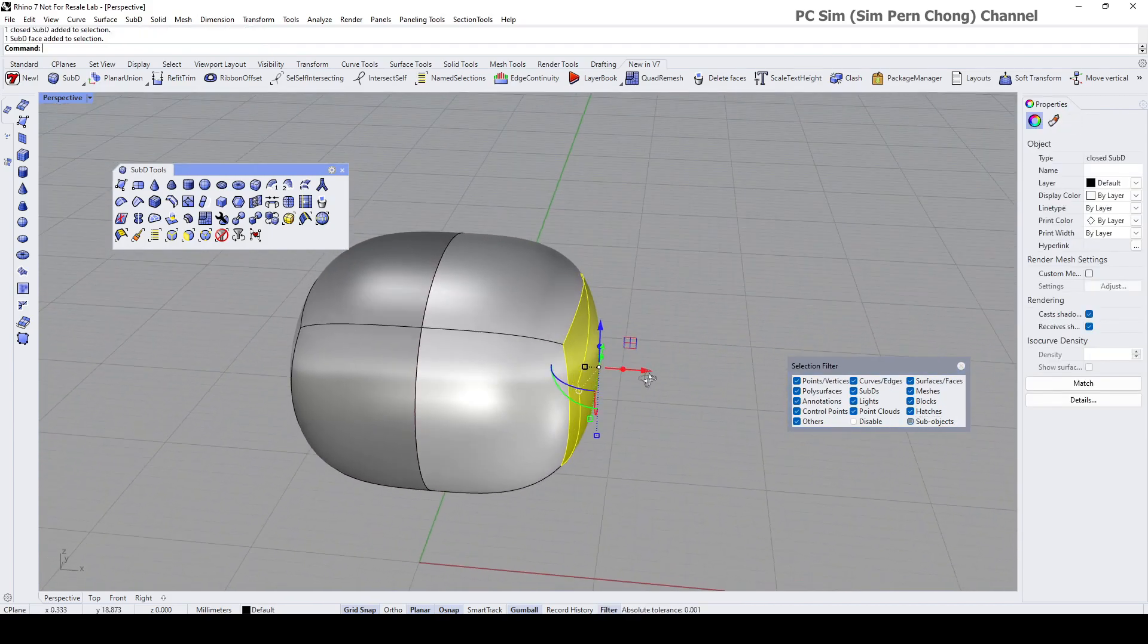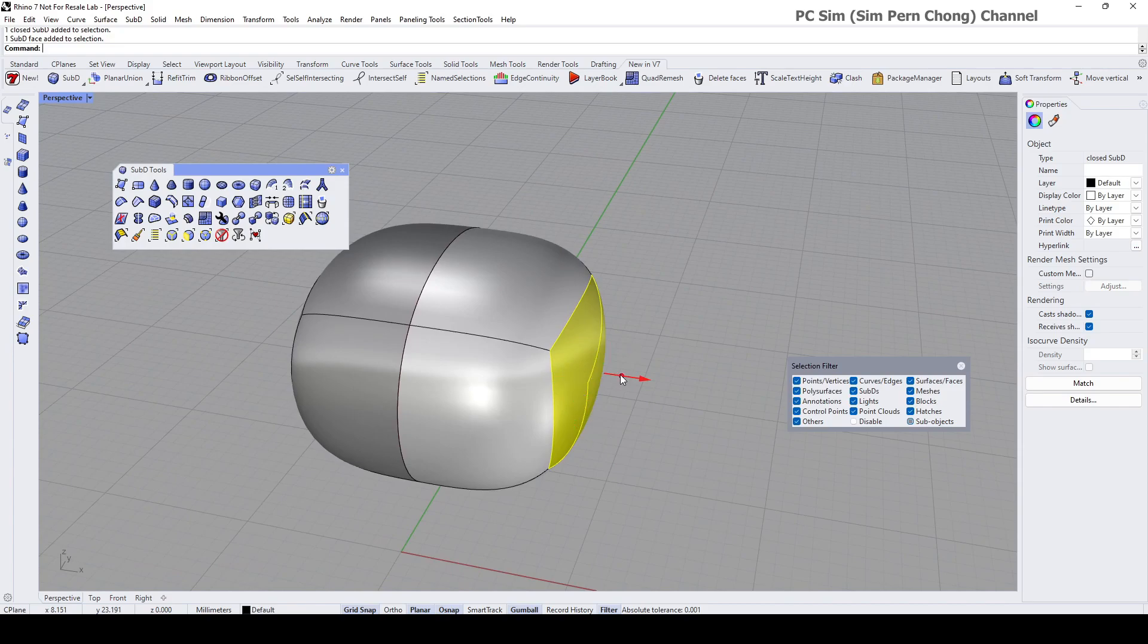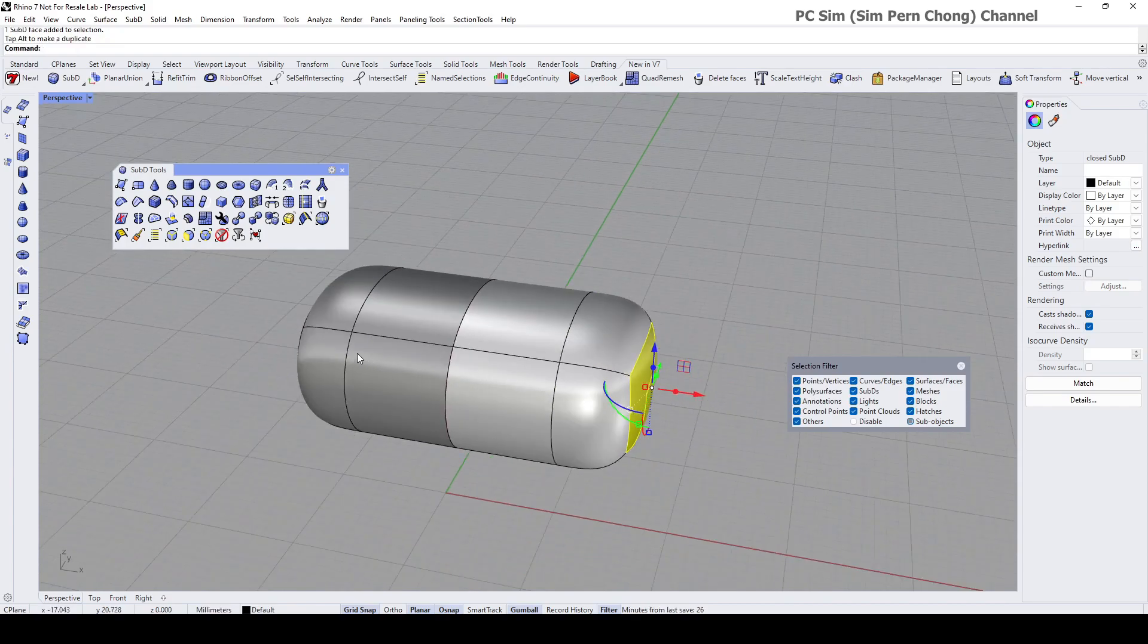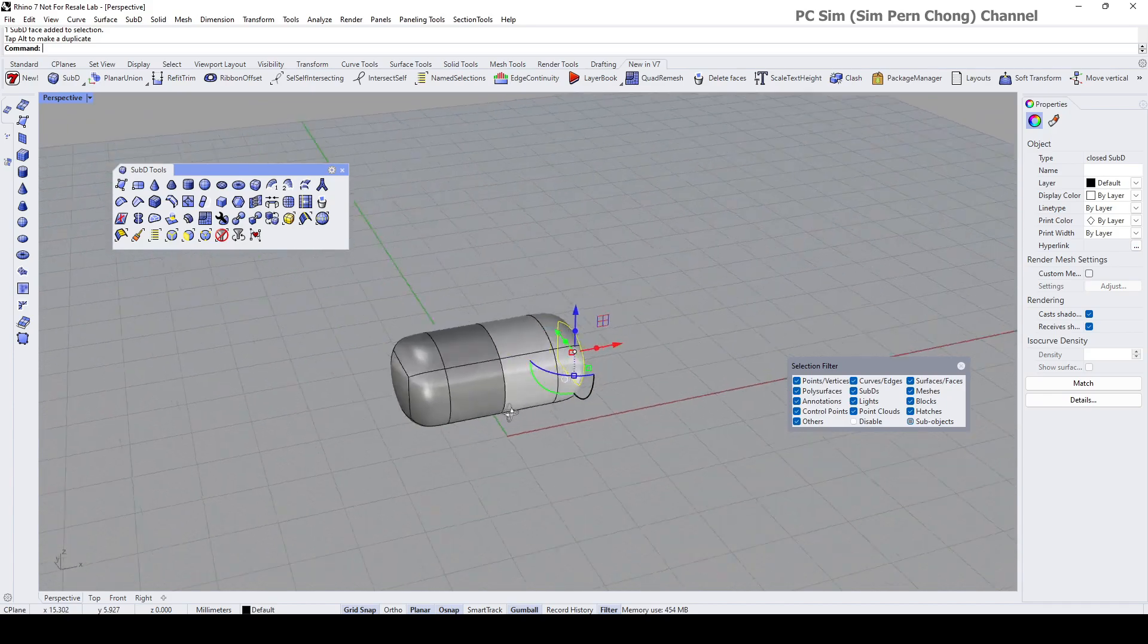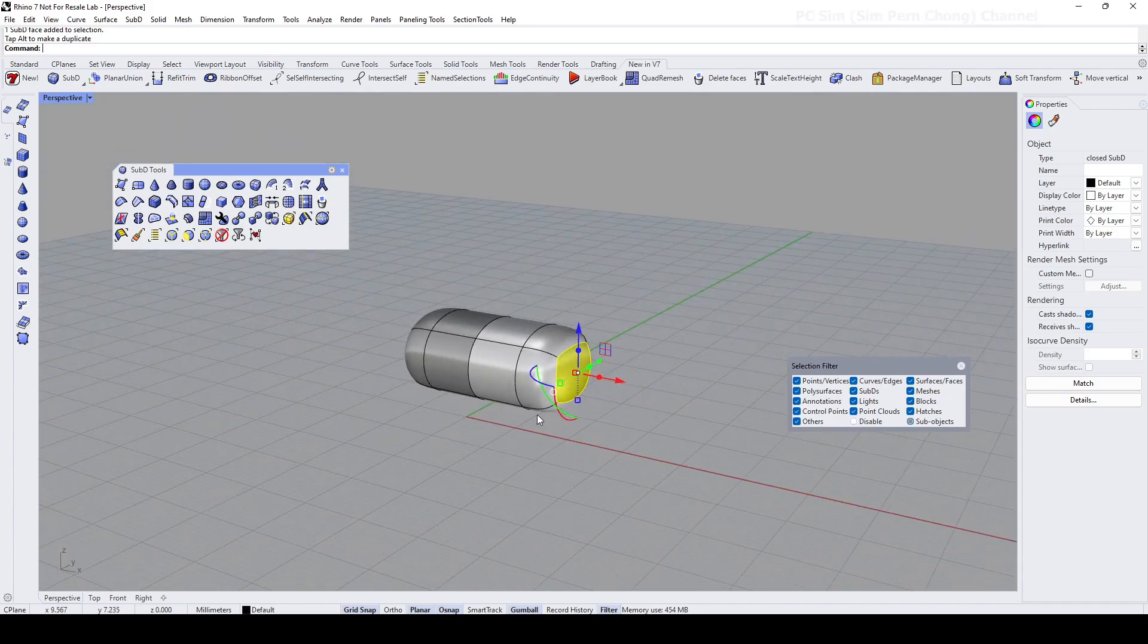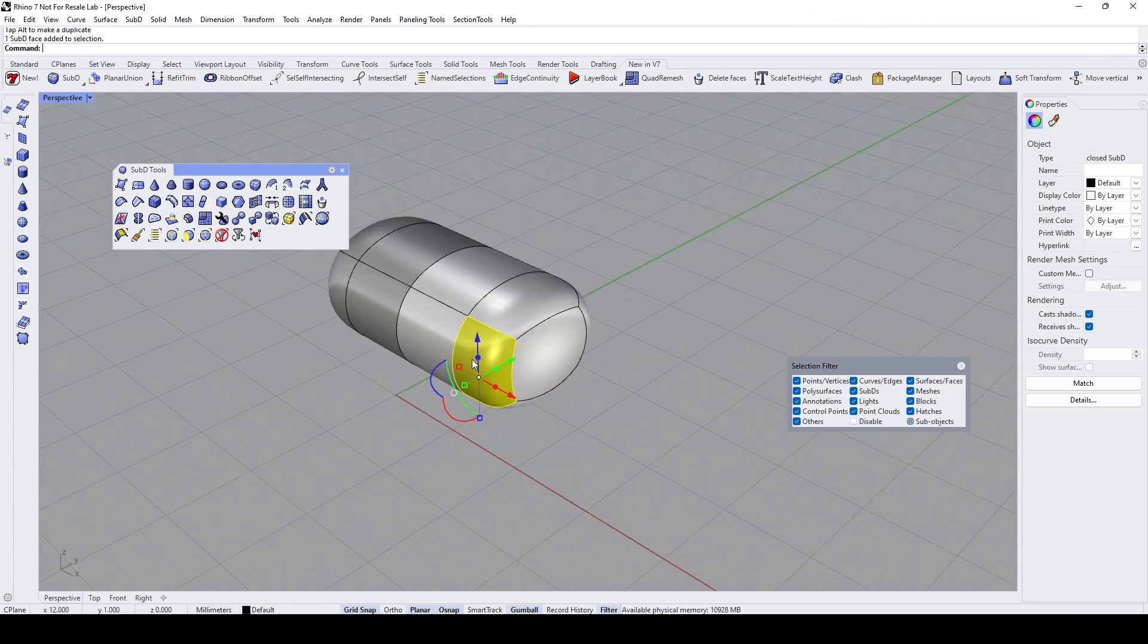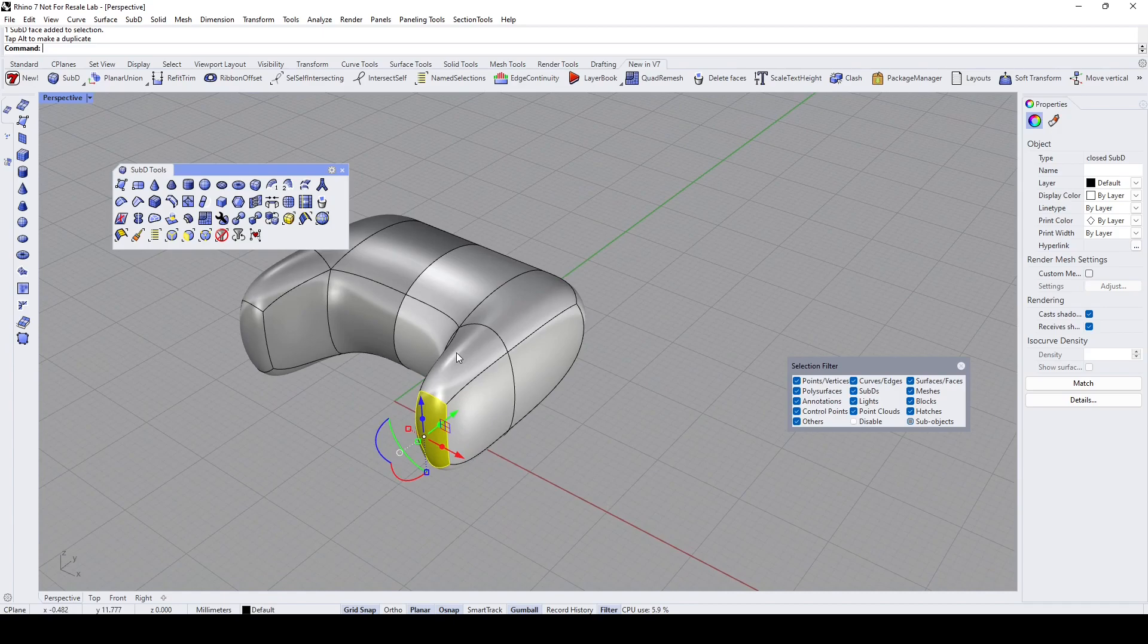on the main side, for example I want to extrude another segment, you can see that the change will be reflected on the other half as well. With that I come to the end of this demo. Hope that's been useful.